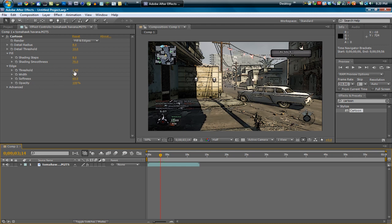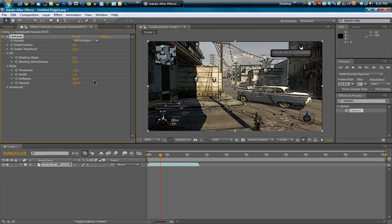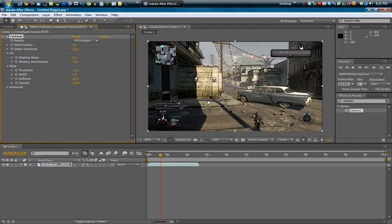So what I like to do is take the edge threshold and change this to 1.3, and that decreases the lines good enough to make it still cartoony but not thick and kind of hard to see in my opinion.